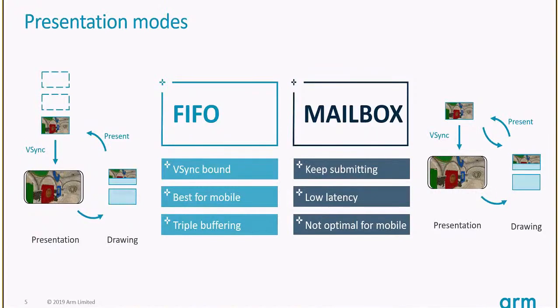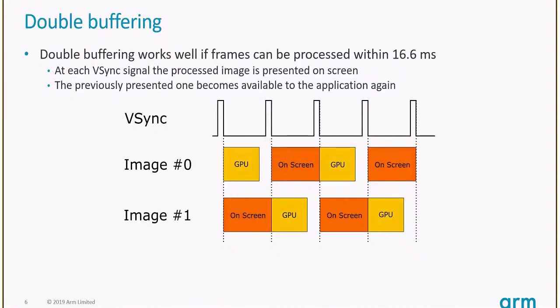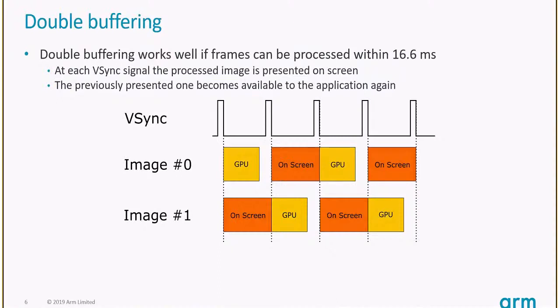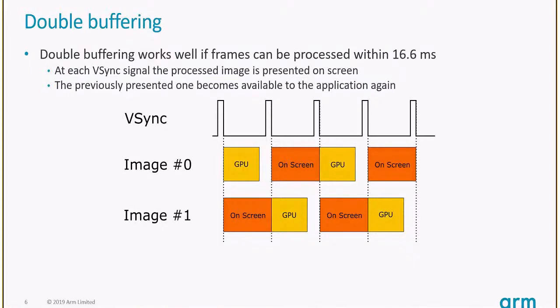Regarding the number of images to ask the swap chain for, let's start with double buffering. You have two images, you draw one while the other is being presented, then they are swapped. The one you drew goes on screen, and you can draw to the other again. In the current slide, you can see double buffering working well when CPU and GPU processing takes less than the Vsync interval, which is 16.6 milliseconds at 60 FPS.